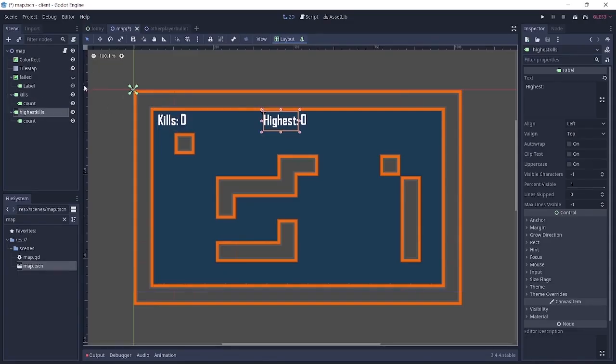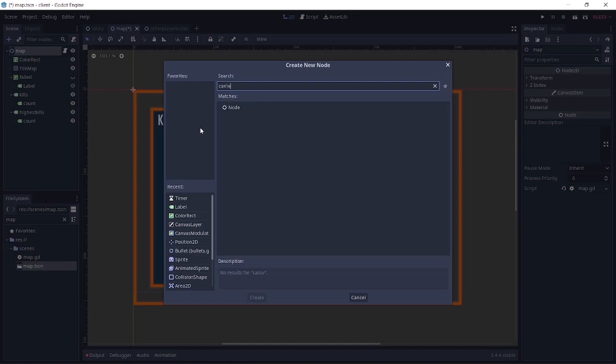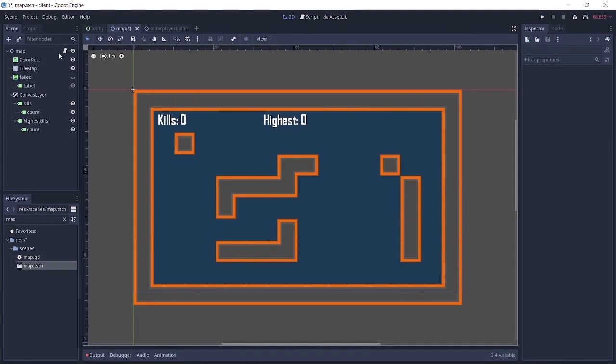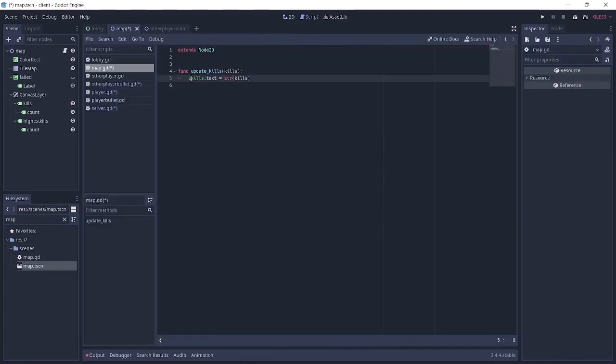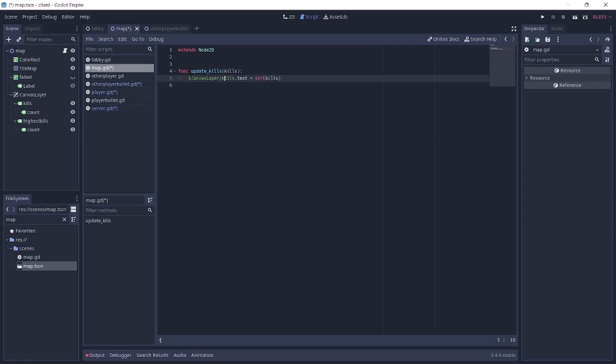And also, the kills and the highest kills are going to be under the player. So to fix that, we're going to add a canvas layer node, and put the kills and highest kills as a child of it. Then we'll go back to the script. And instead of just passing in raw kills, we pass in canvas layer slash kills. Now also, it's not just the kills we're updating, it's the count. So kills slash count.